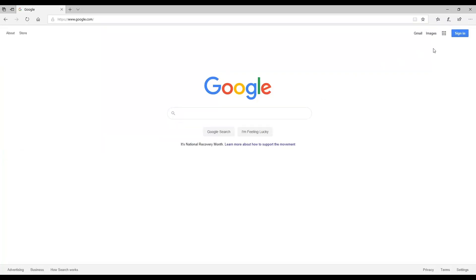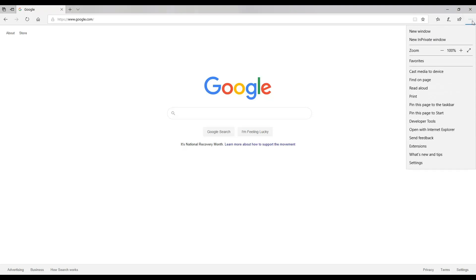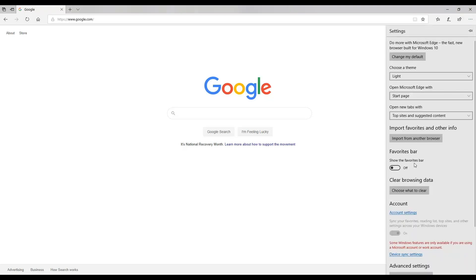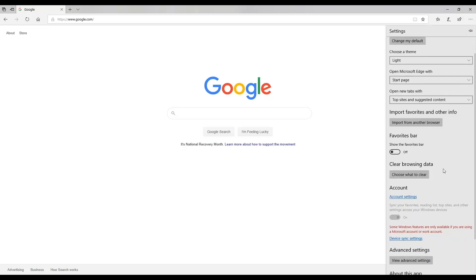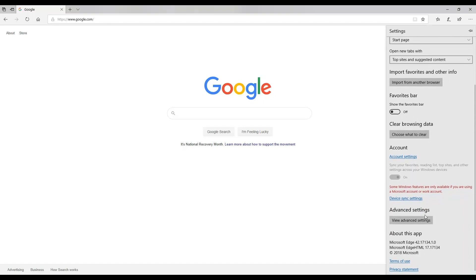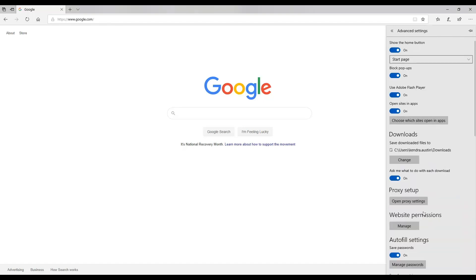In Edge, you'll find three dots in the top right of your browser window, and a settings option in the menu that appears. Scroll down to Advanced Settings, then turn your Block Pop-up setting to Off.